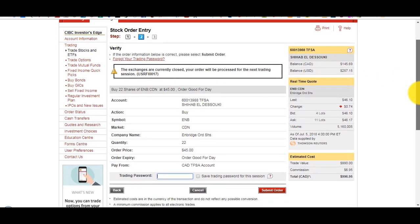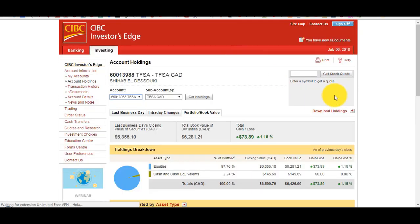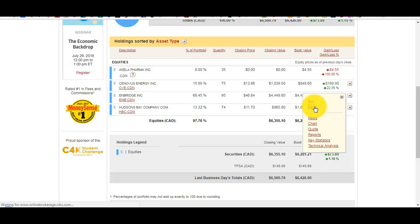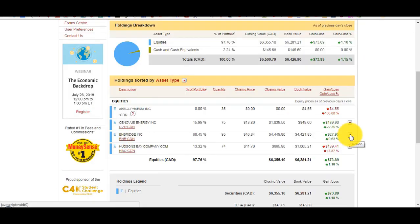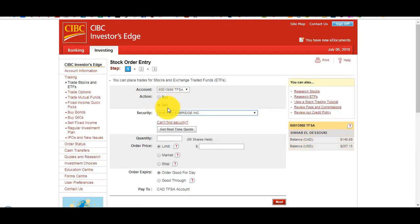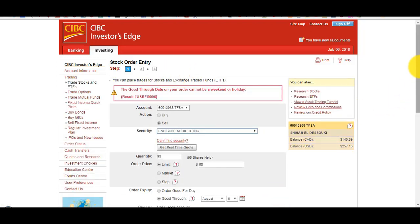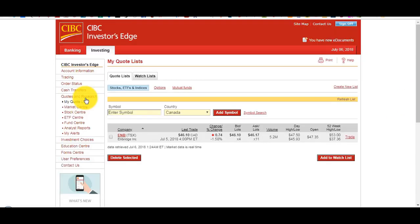After entering the order, I click Next, get a confirmation page, enter my password, and submit the order. To sell, I go to Account Holdings, click the Action button next to a holding, and choose Sell. It automatically populates — Sell Enbridge, shows I hold 95 shares. I want to sell all 95 at $50. The order is good through a chosen date, and it automatically assigns payment to my Canadian TFSA since it's a Canadian holding.